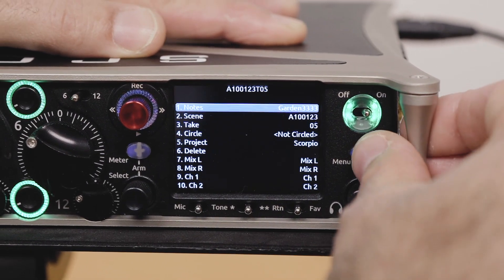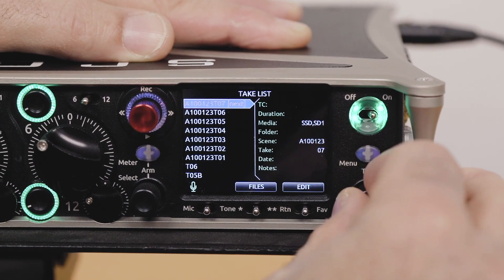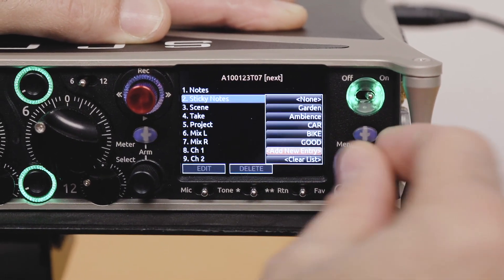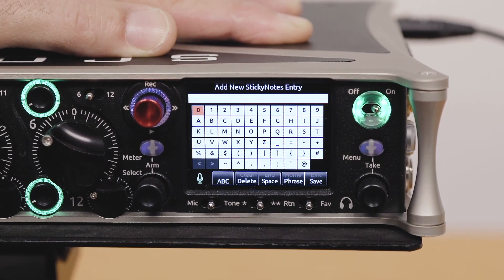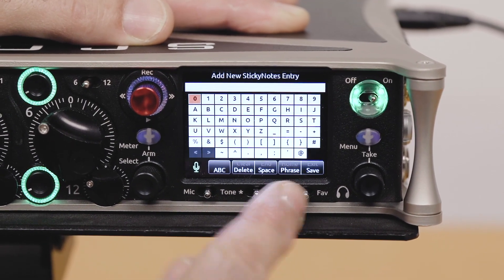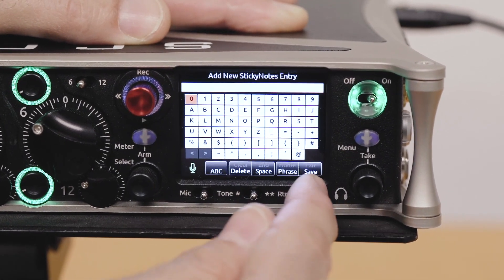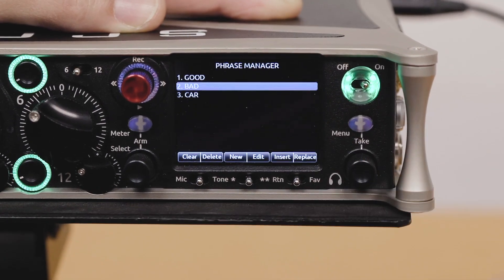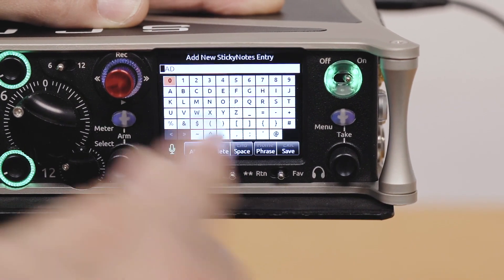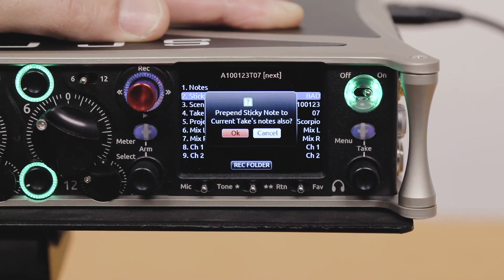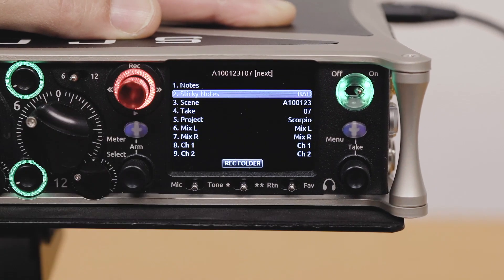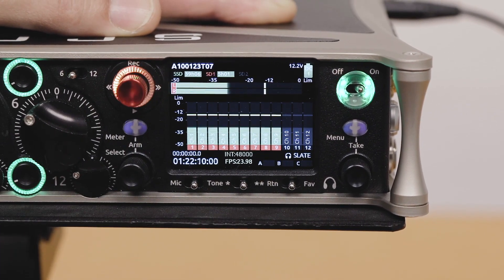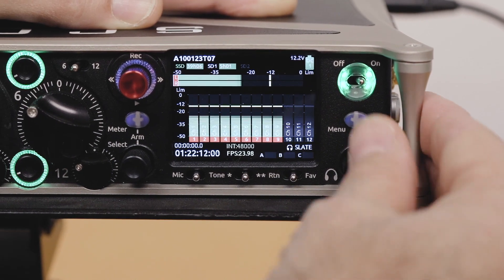Another quick thing you might be interested in: when creating a sticky note, you can go to 'add new entry' and actually use the phraselist to insert text into those sticky notes. So for instance, I'm going to replace that entry with one from the phraselist. Now that's my sticky note, and I can very quickly go into record, hit stop, and that's going to appear in all my subsequent takes.